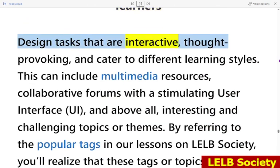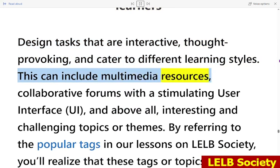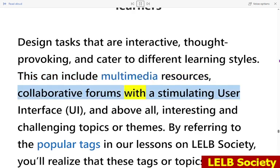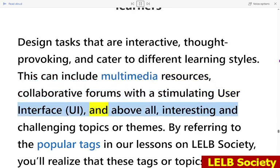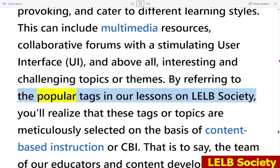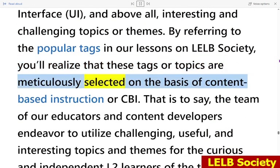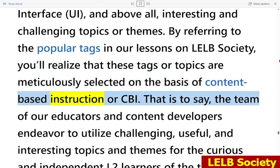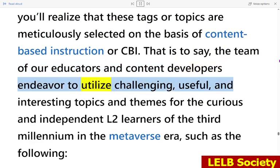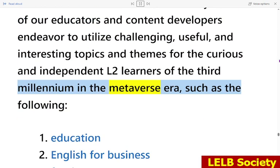Effective asynchronous activities should be interactive, thought-provoking, and cater to different learning styles. This can include multimedia resources, collaborative forums with a stimulating user interface, and above all, interesting and challenging topics or themes. At LELB Society, topics are meticulously selected on the basis of content-based instruction, or CBI. The team of educators and content developers endeavors to utilize challenging, useful, and interesting topics for curious and independent L2 learners of the third millennium in the metaverse era.